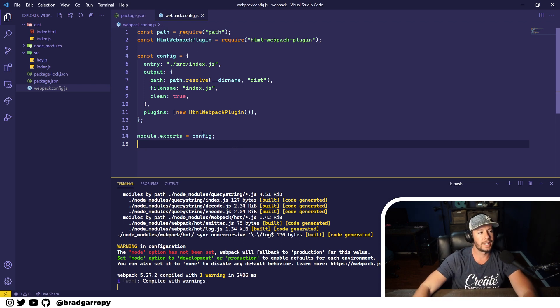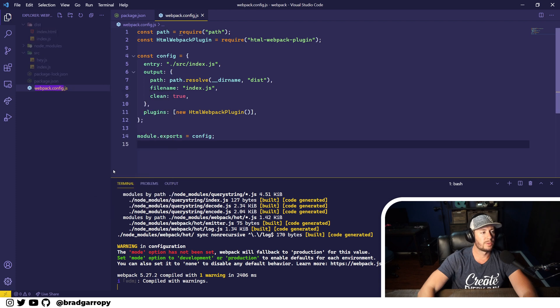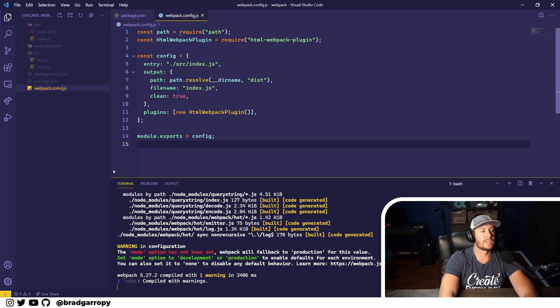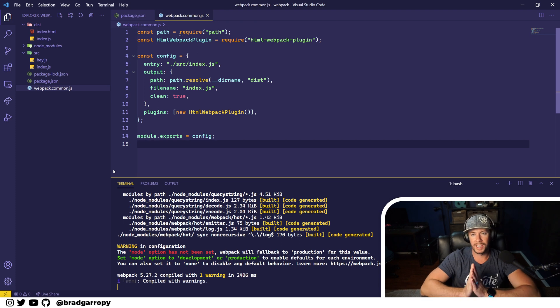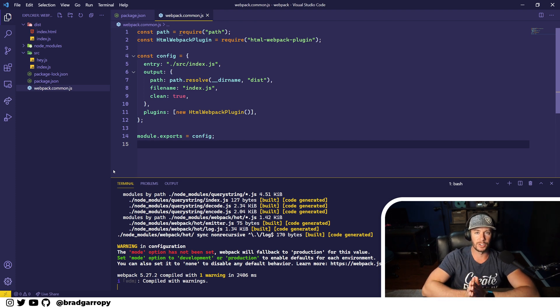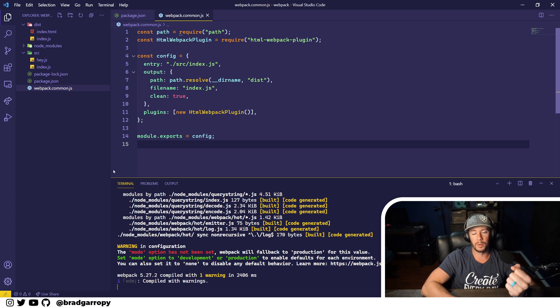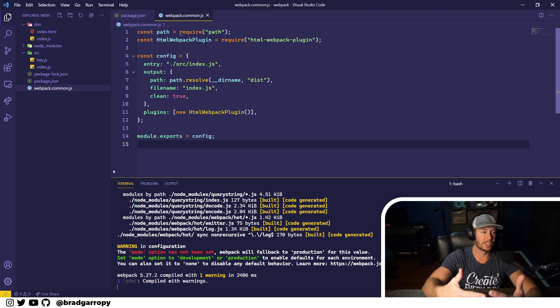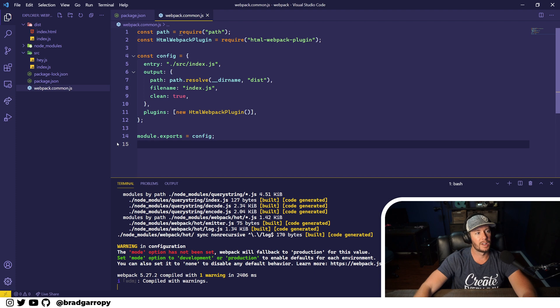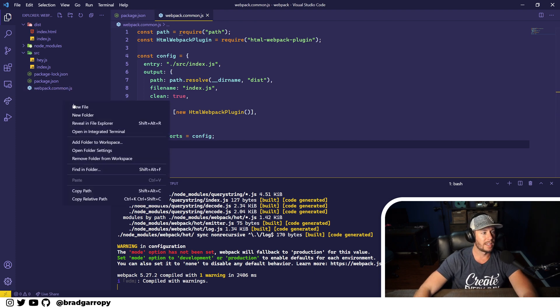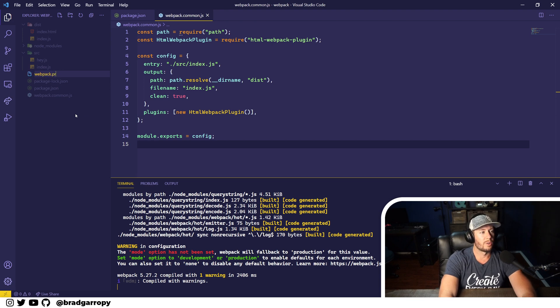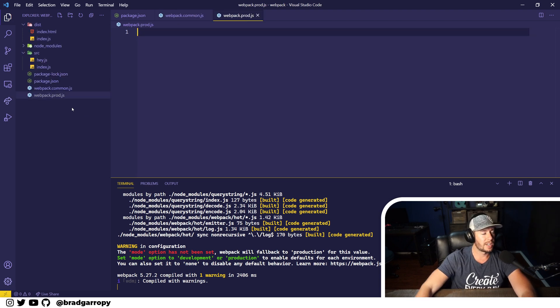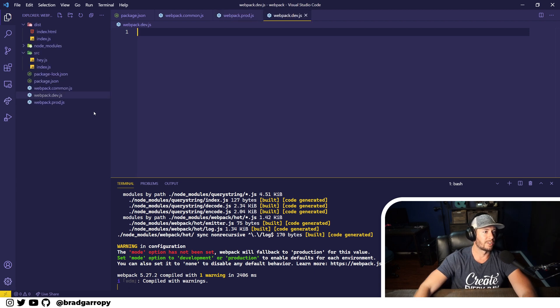Let's go ahead and start trying to take our single configuration file and split it into two. First thing we're going to do is rename this to common, because we're not going to be actually using this configuration file directly. This is going to be used as a base configuration where our production and development configurations actually extend this one. We'll rename it to common and then create two new configurations: webpack.prod.js and webpack.dev.js.